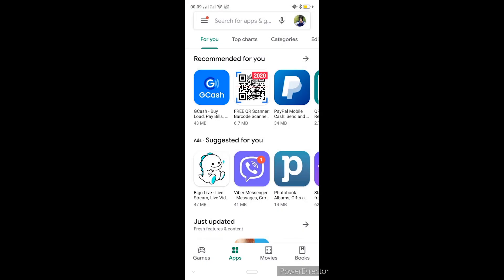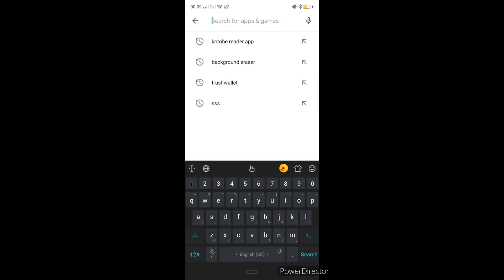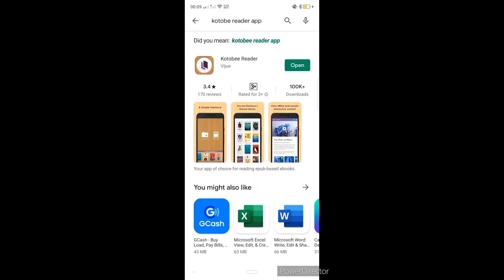Kapag na-open na natin yung Play Store, ang kailangan lang natin gawin ay i-search natin yung Kotobi Reader application doon sa search bar ng Play Store. Since sa akin ay installed na, kaya ang nagpapakita na lang dyan is open. But then, kapag hindi pa na-install yung Kotobi Reader sa inyong device, ang magpapakita dito ay install. Since installed na sa akin, kailangan na lang natin siyang i-open.